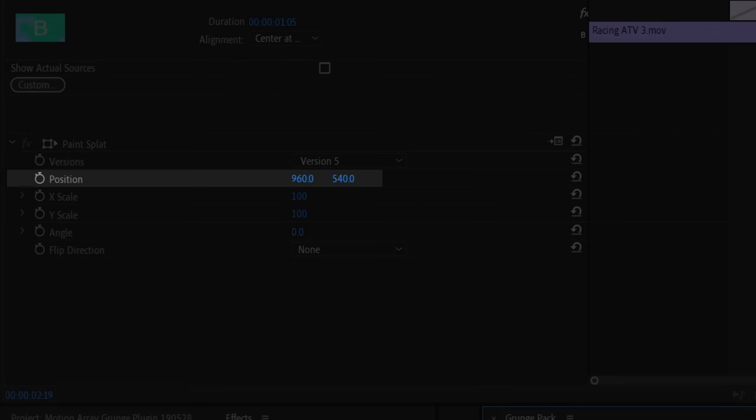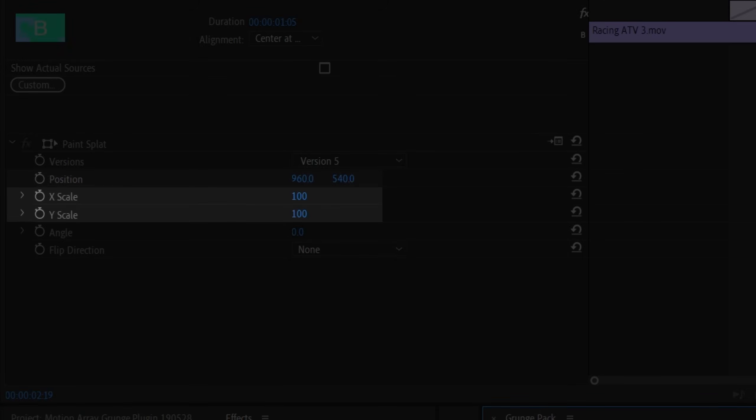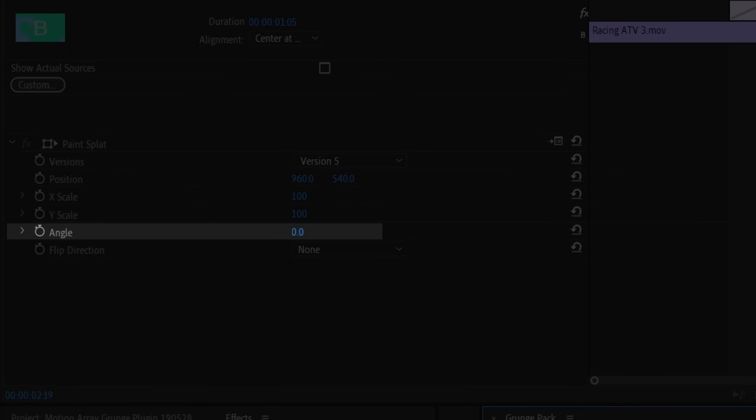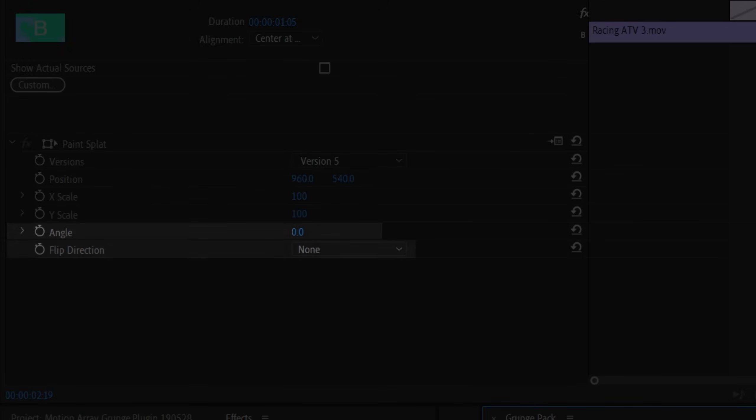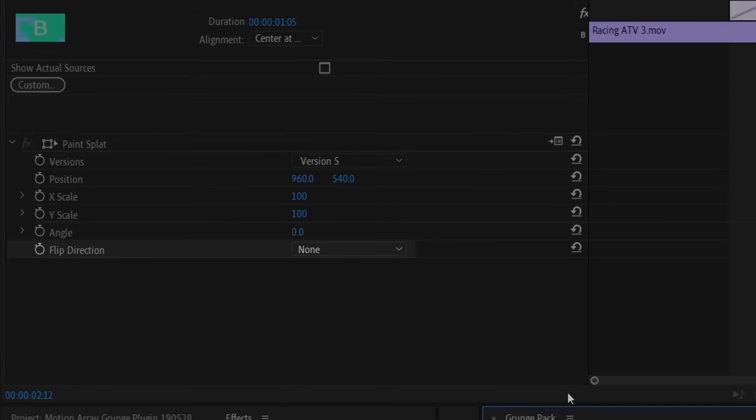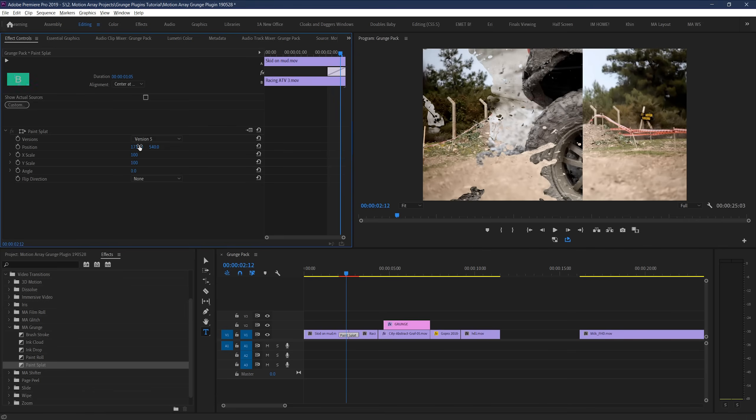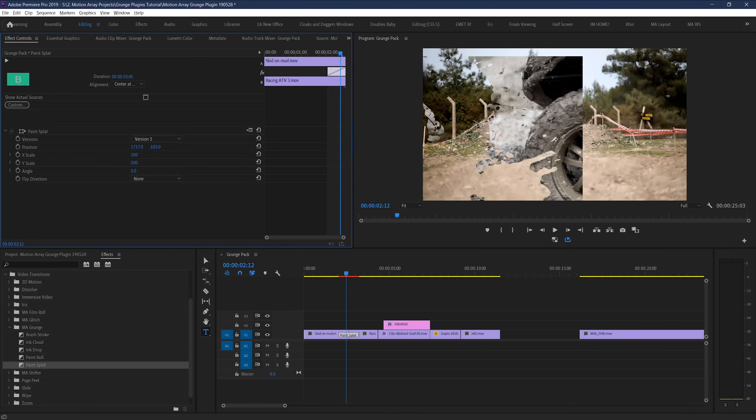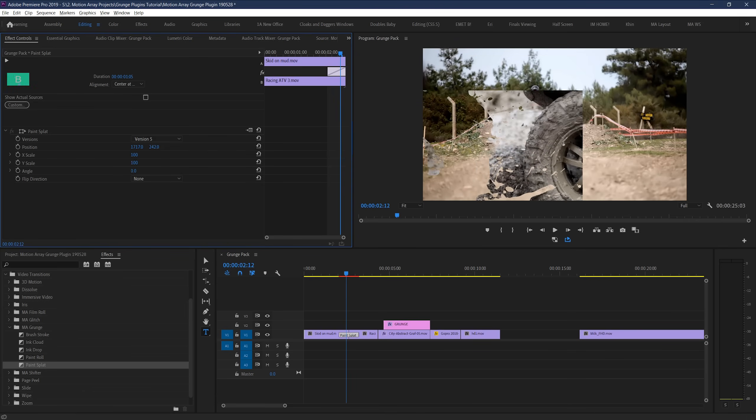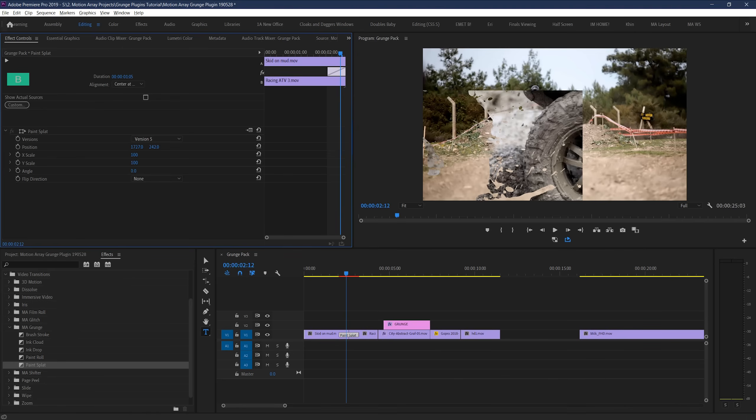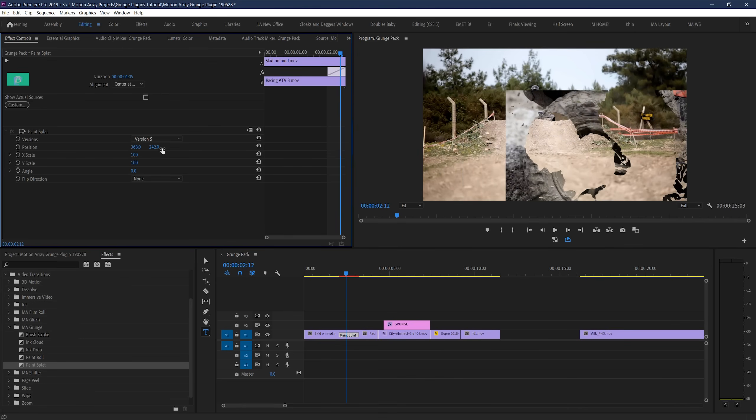You have position, X and Y scaling, angle, and flipping direction. The position simply lets you take the location of where this transition is occurring and lets you move it left, right, up, and down. But you may notice that when you do this, a clear edge shows up displaying the limitations of where this effect is actually happening.